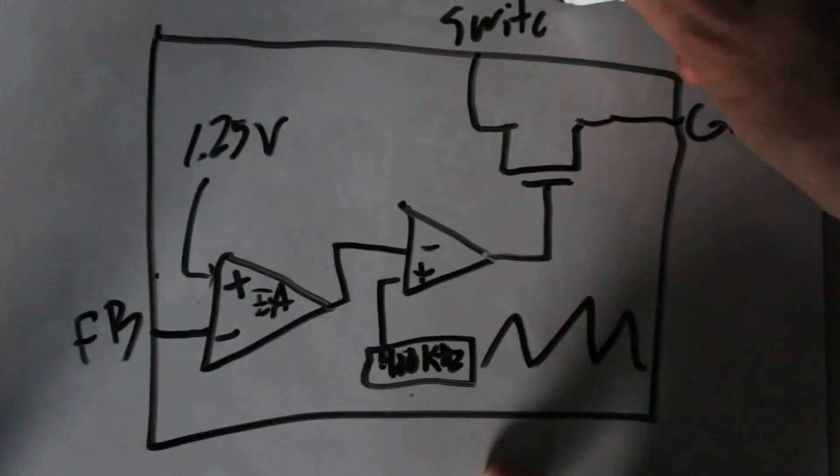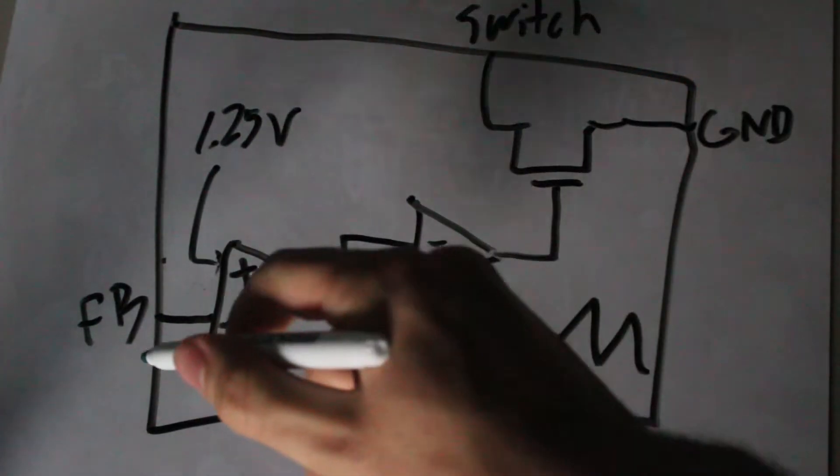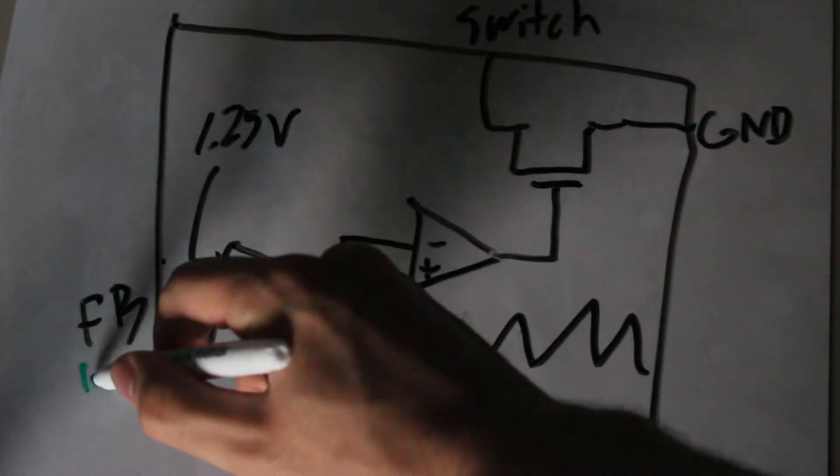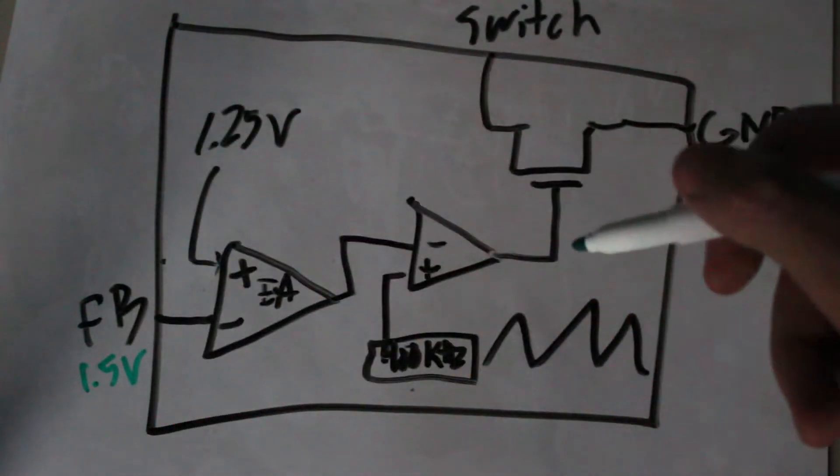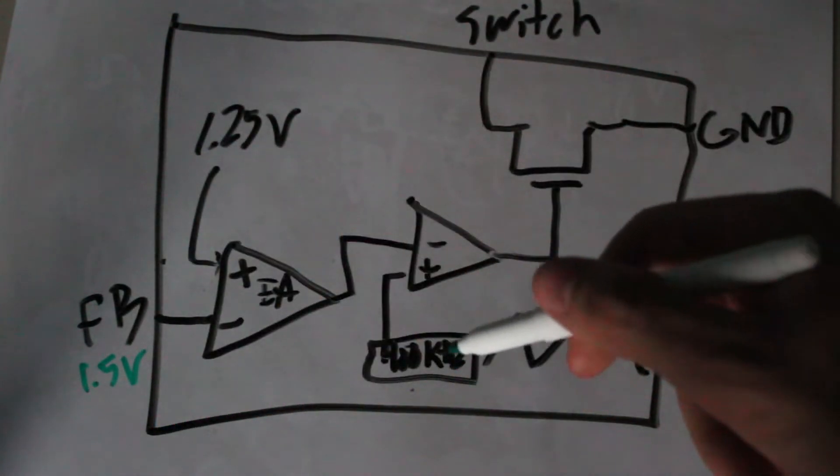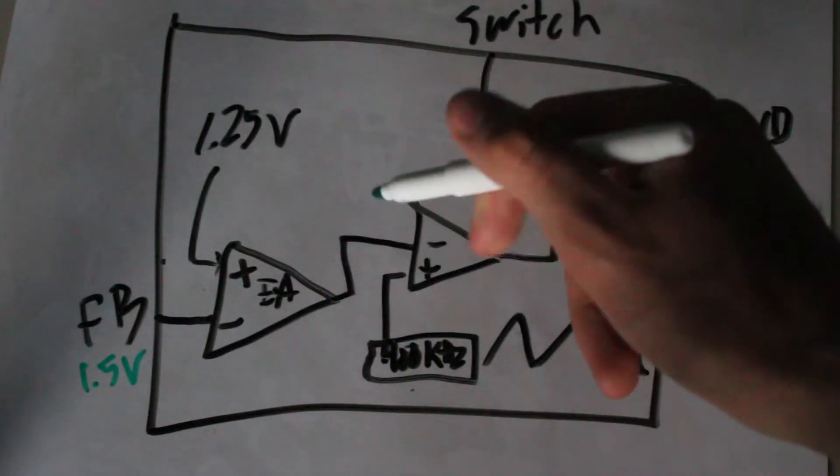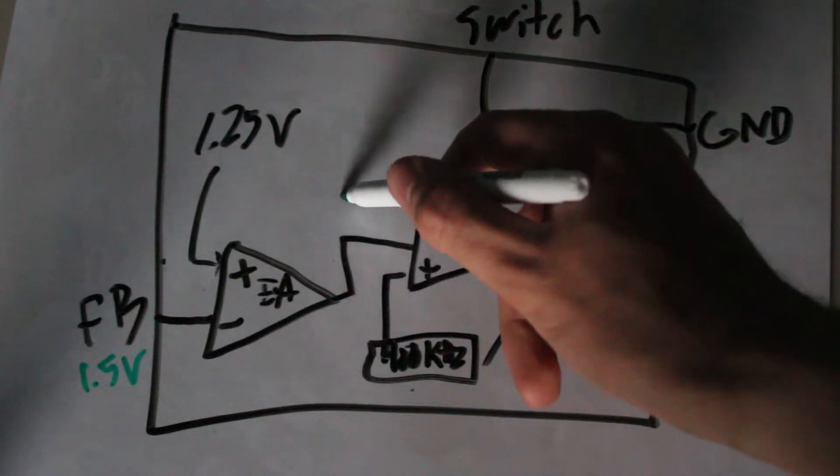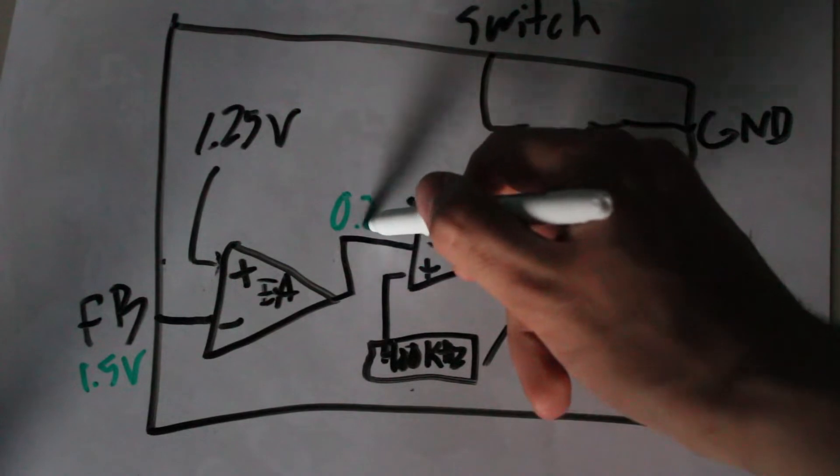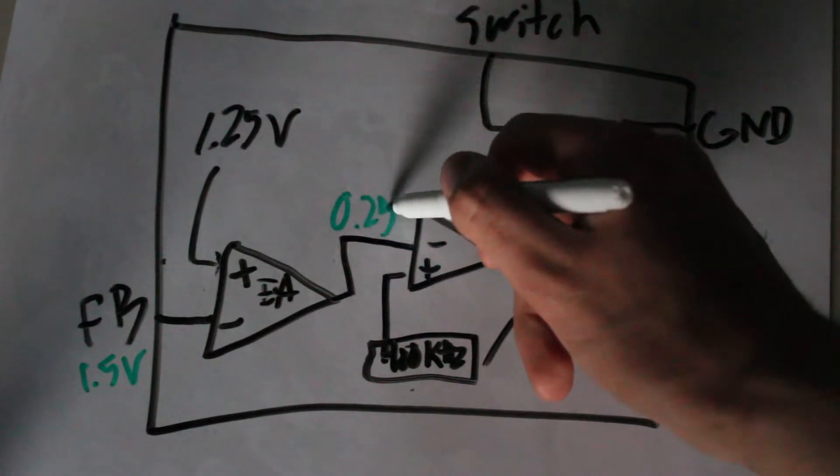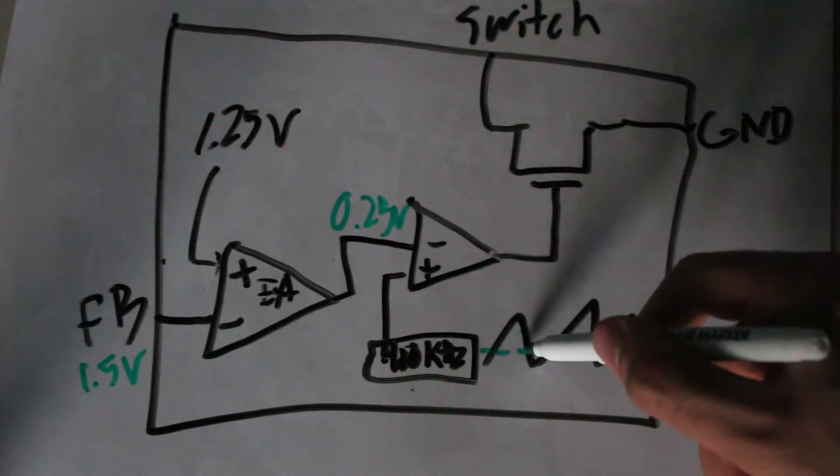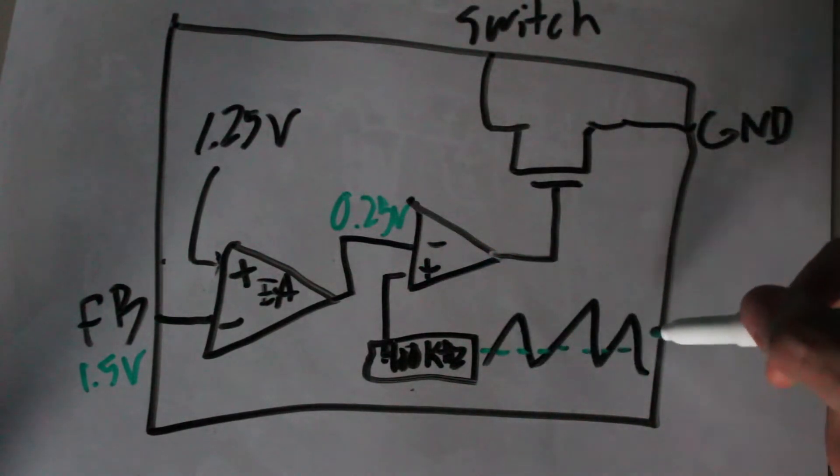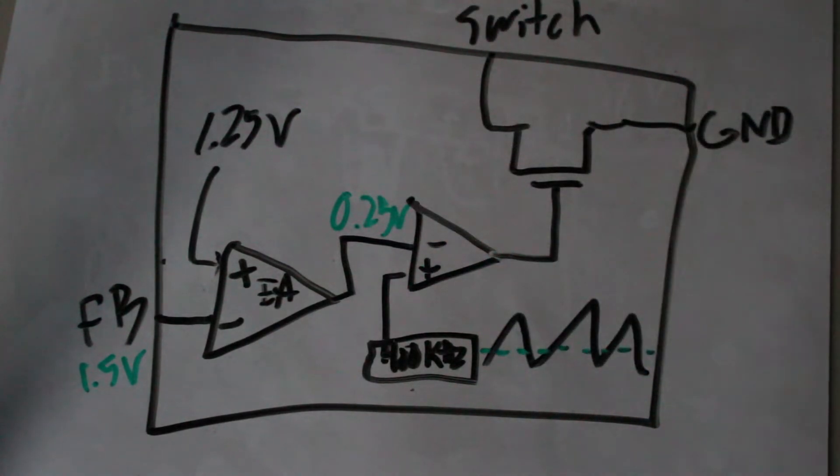First, it takes the feedback from the potentiometer and compares it to a 1.25 volt reference in the differential op amp. That difference is then given to a comparator's inverting input. The non-inverting input is connected to a ramp oscillator oscillating at 400 kHz.